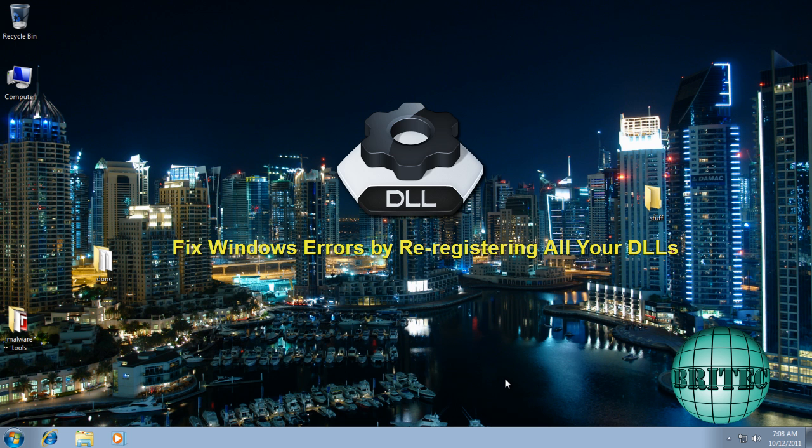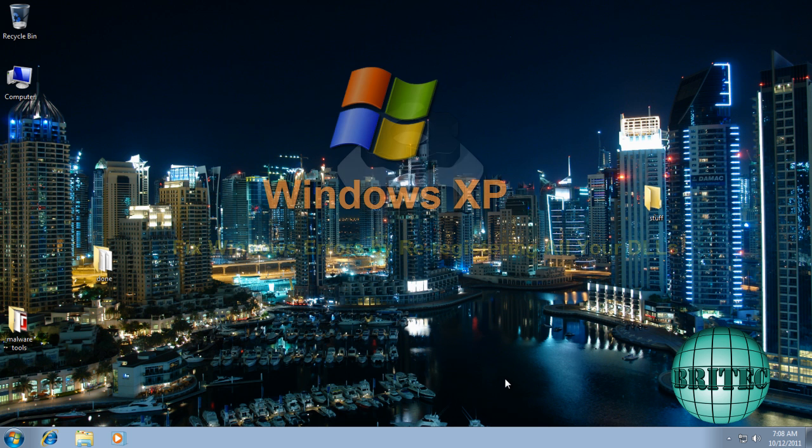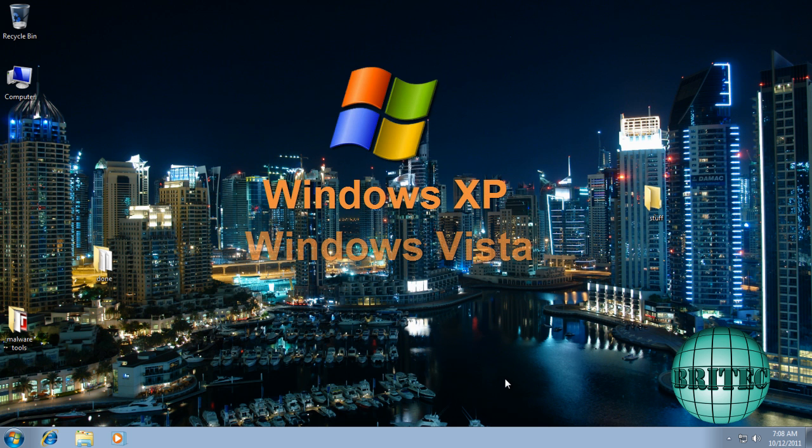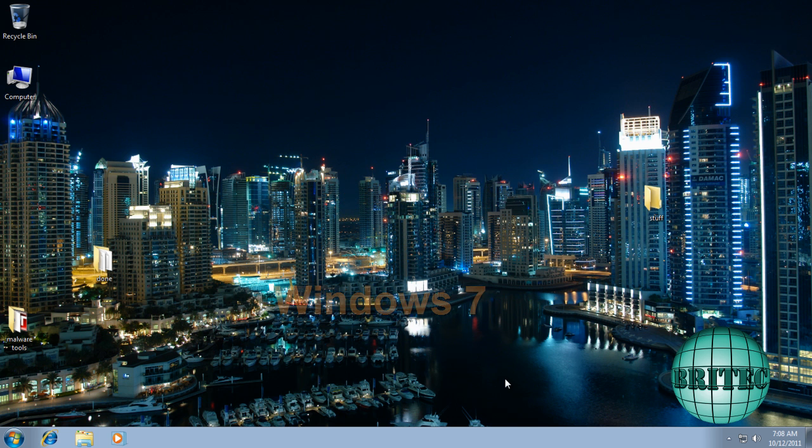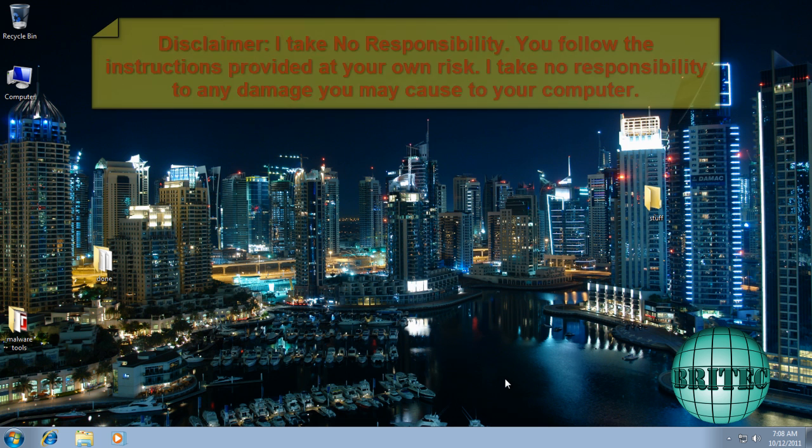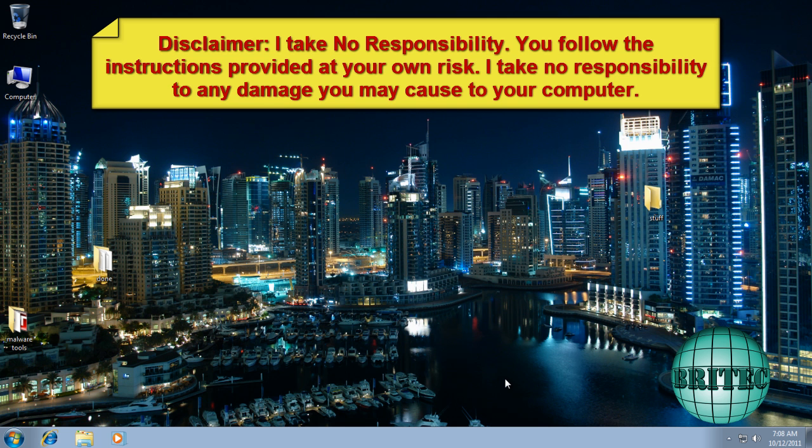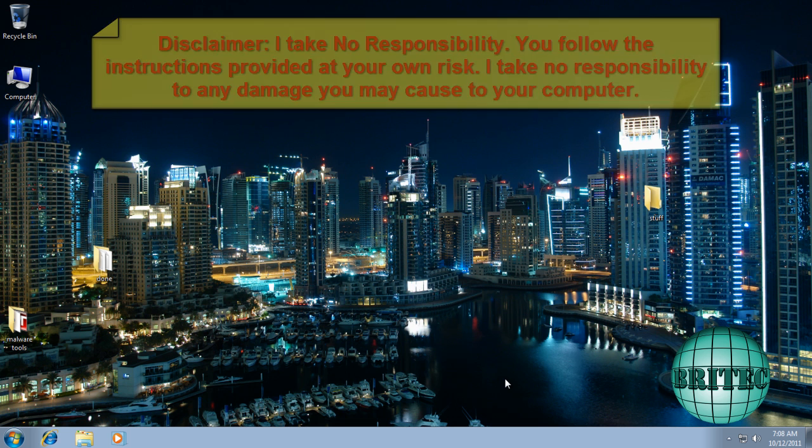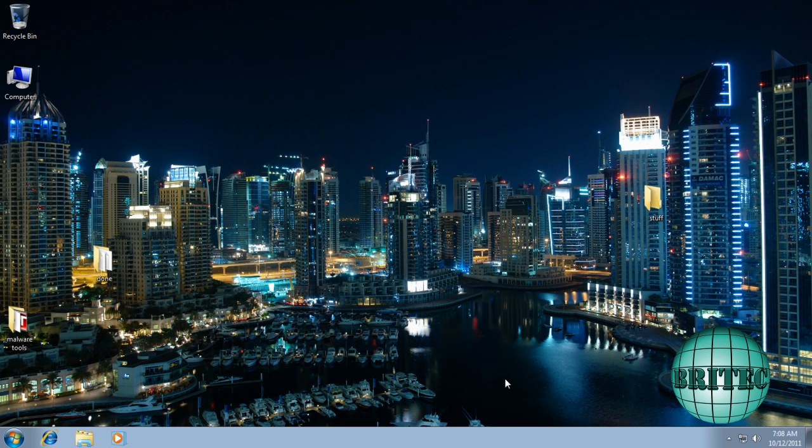Now this is going to be good for Windows XP, Vista, and Windows 7 32-bit and 64-bit operating systems. Now you may be saying to yourself, why do we need to re-register the DLL files? Well, you don't unless you've got issues with Windows itself or programs, or you may have had malware on the system that's caused some errors or conflicts with DLL files and you need to re-register them.